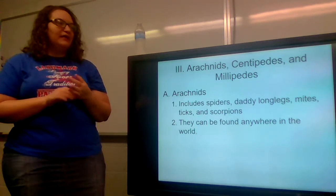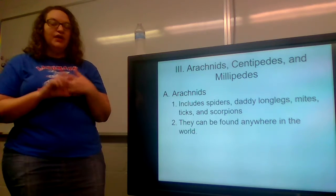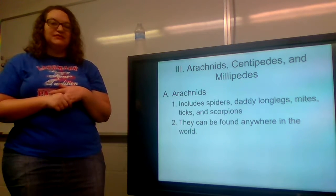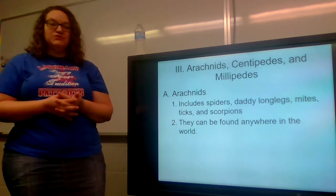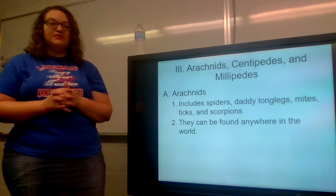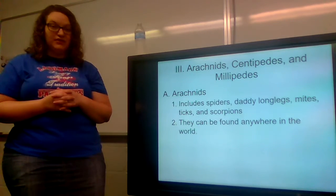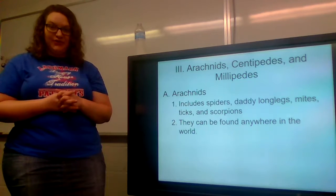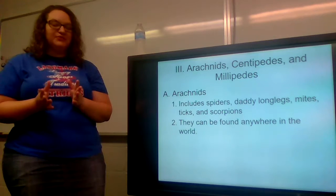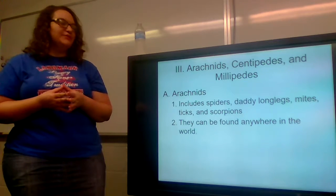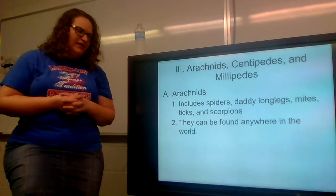Anyway, this section we are going to talk about arachnids, centipedes, and millipedes. We are going to lump three groups of arthropods together into one section of notes. Arachnids are what you are supposed to be writing your quiz paper on this week, so hopefully that is something you have at least started or thought about starting. I would highly encourage you to start it if you have not. We are going to go through them and talk about their body structure and some of their behaviors.